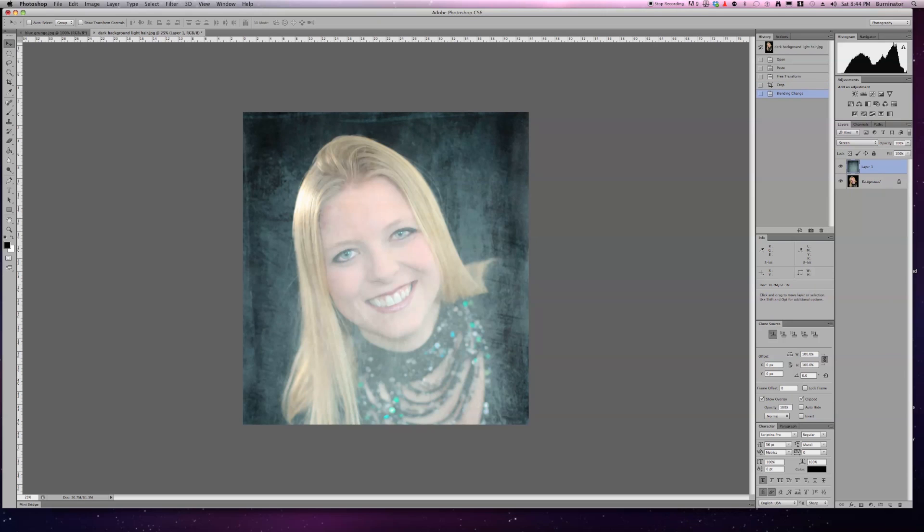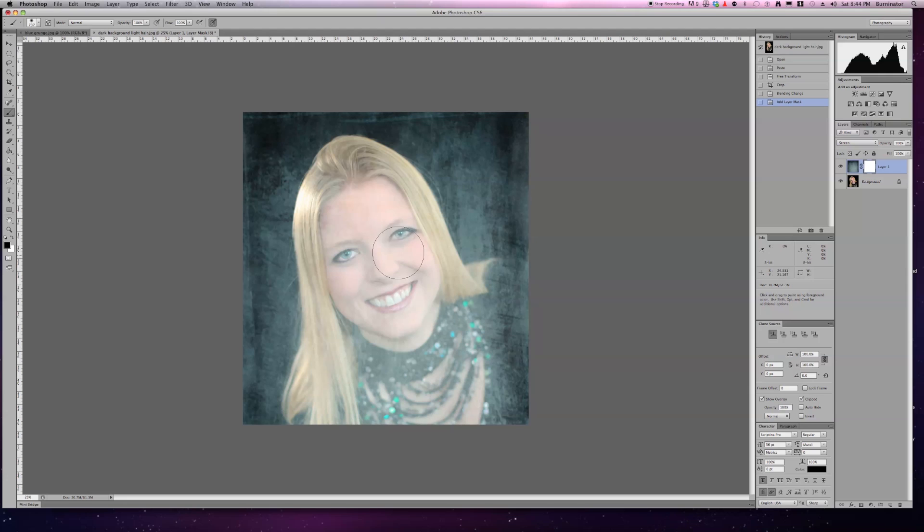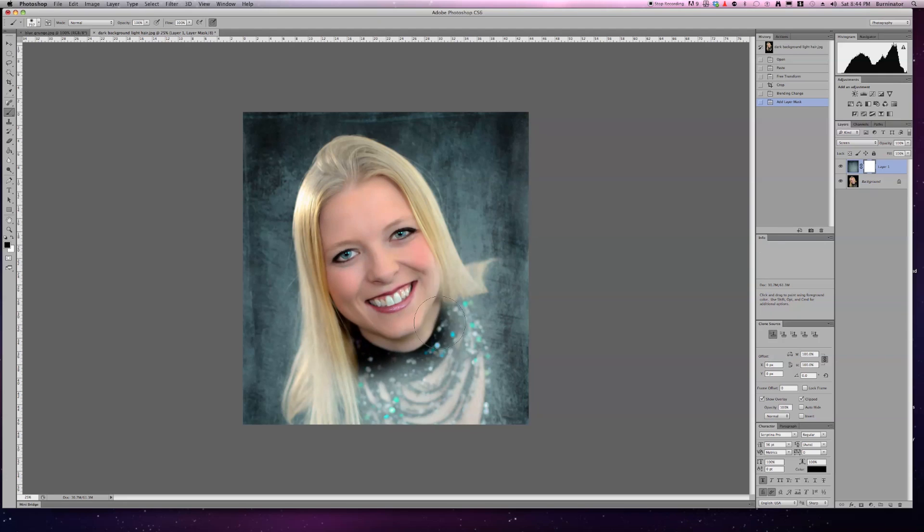Once you change it to screen, you're going to mask it. Then you're going to select your brush and start painting with black. I have my brush too big, so I can just start painting basically what I don't want the screen to apply.